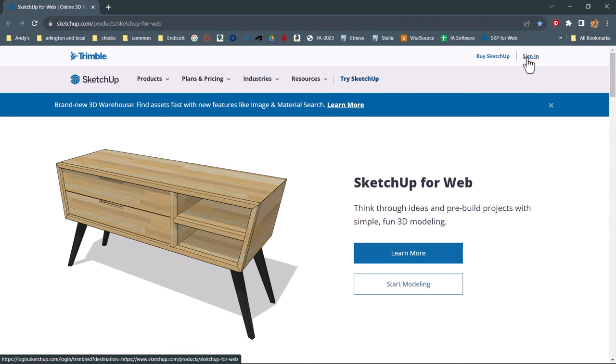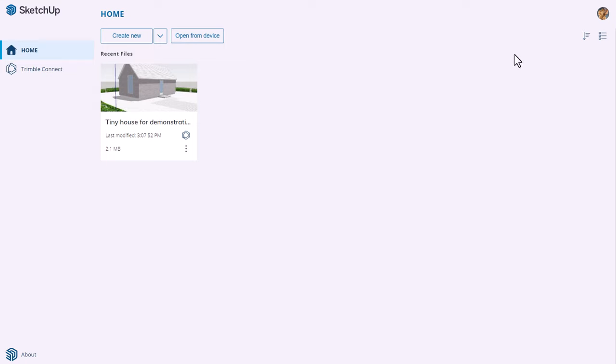Eventually we will take a look at the full version of SketchUp. We can have a trial of that product, but you will need your school ID and email address in order to get that version. When you manage to sign in, you will see a splash screen once you click the 'start modeling' button.